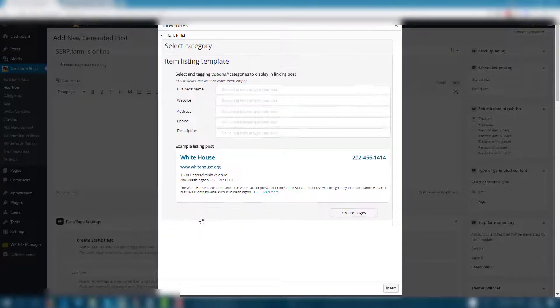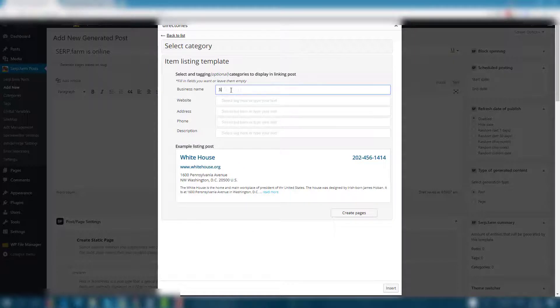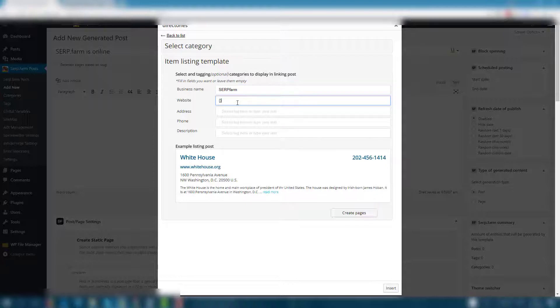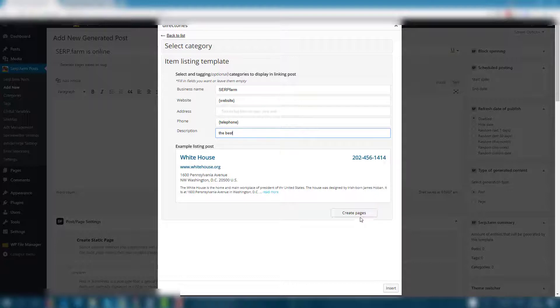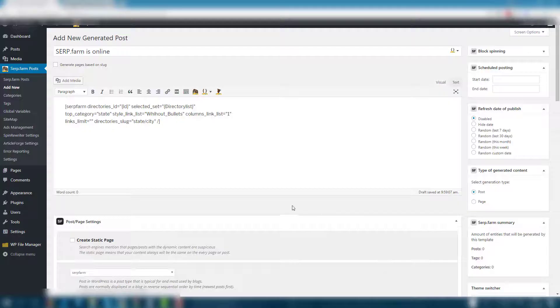Click on the item listing template. Define the content of your future card with global variables. Click on create pages and insert.